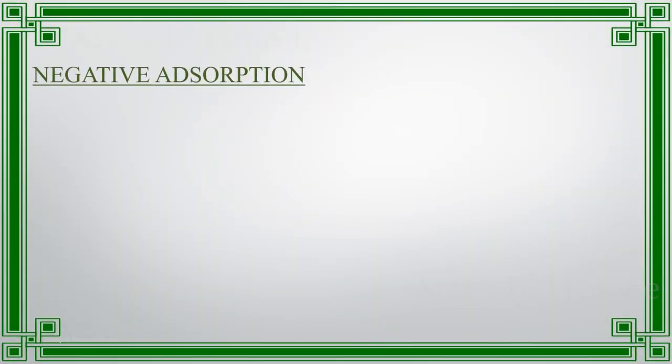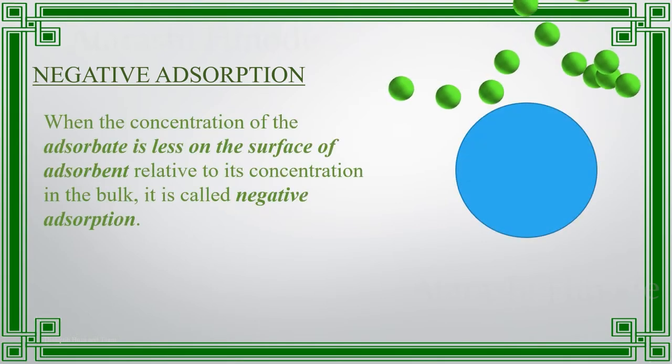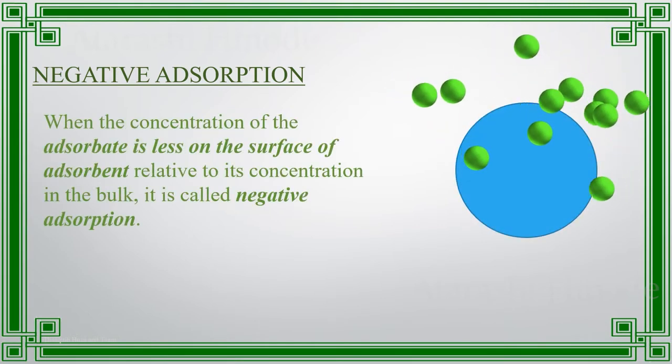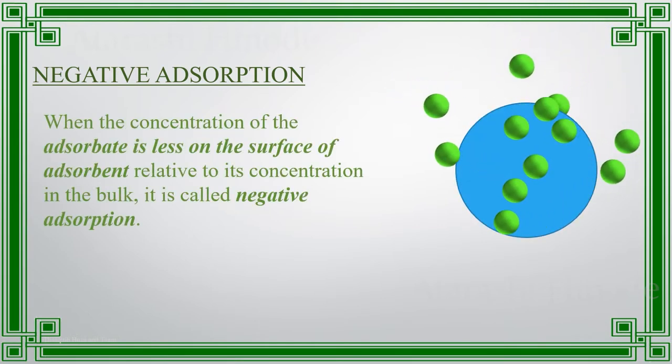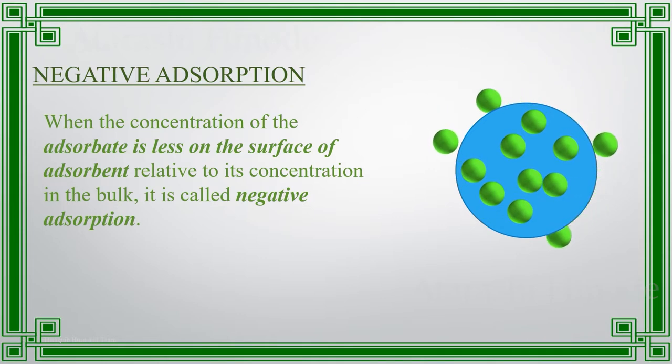Negative adsorption. When the adsorbate is accumulated more on the bulk of the adsorbent, in relative to its surface, then it is called negative adsorption.